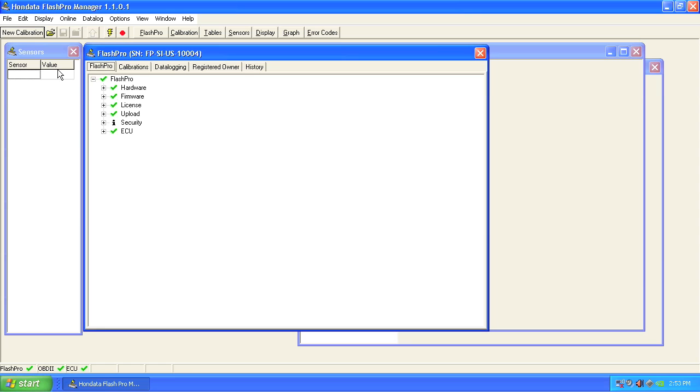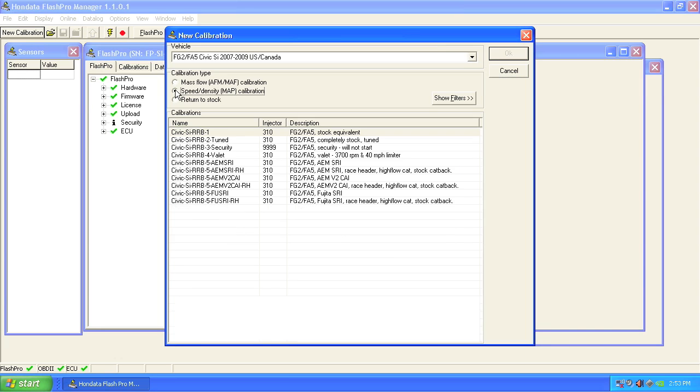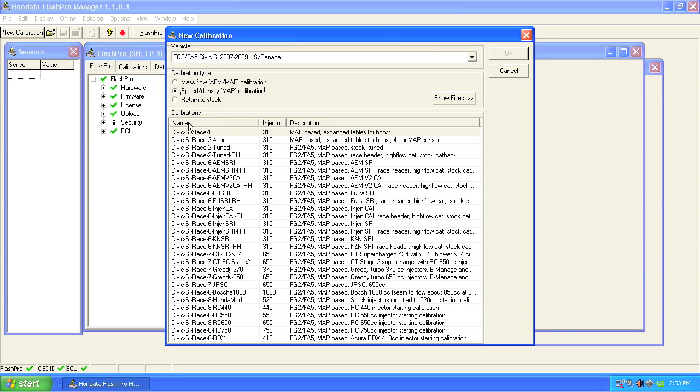Now you're ready to select and upload a new calibration. Click the new calibration button and choose either mass airflow or speed density based calibration. Speed density is our favorite method of tuning. It gives the most reliable and consistent results.